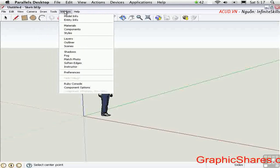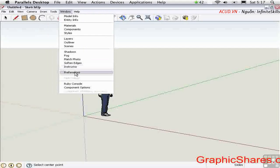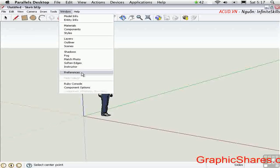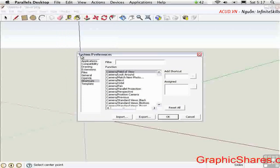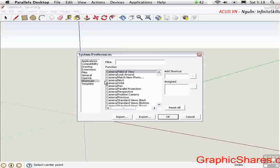The window menu has the preferences in Windows. The system preferences are global. They affect all of the models that you open and affect the behavior of how SketchUp works. For example, we have the keyboard shortcuts listed here on this page.